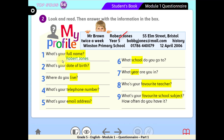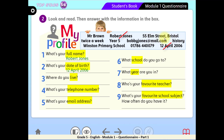Have you finished? Check your answers with me. Question 2: What's your date of birth? The only date here is 12 April 2006 — that's the answer. Question 3: Where do you live? We're looking for an address. Exactly — 55 Elm Street, Bristol.